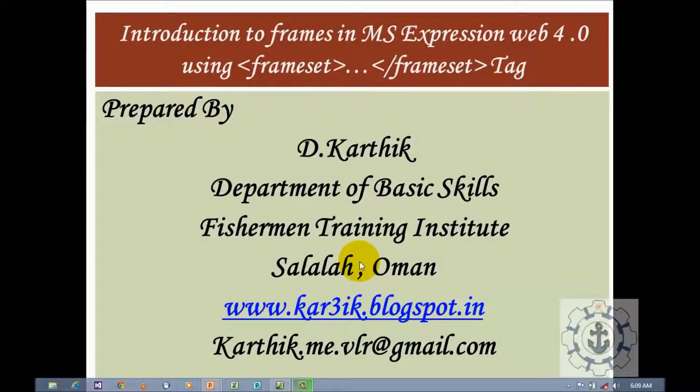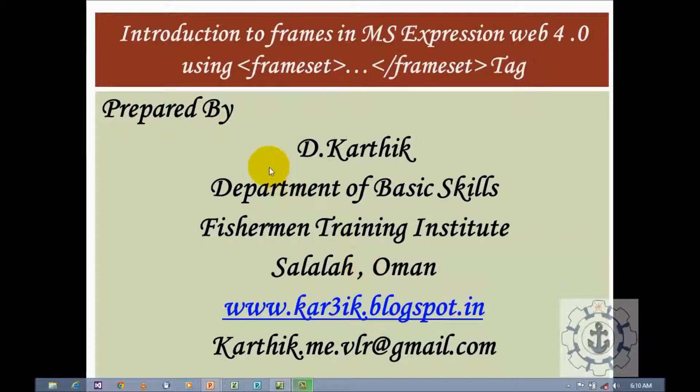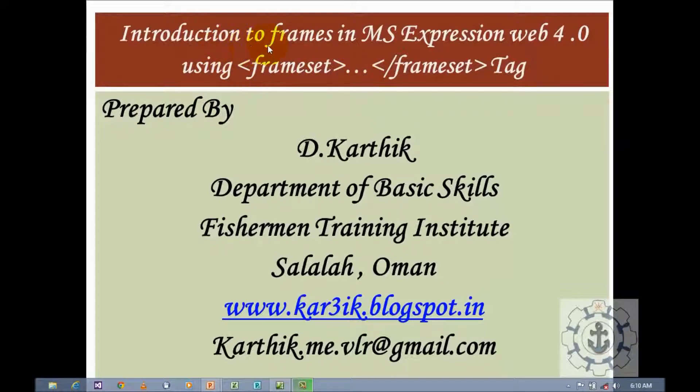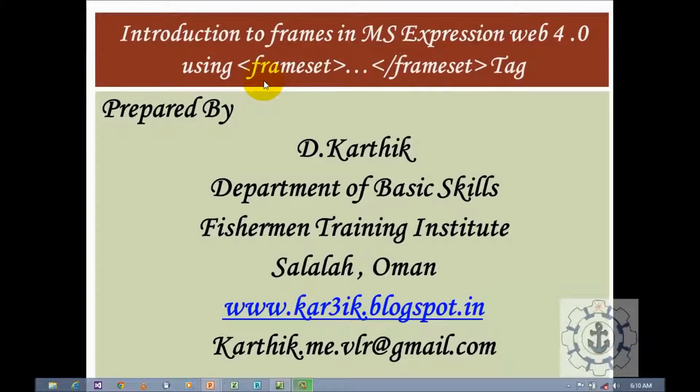Hi, I'm Karthik from Fisherman Training Institute, Salala. I welcome you all for this session. In this session, I'm going to teach you how to use frames in Microsoft Expression Web 4 using frames at time.